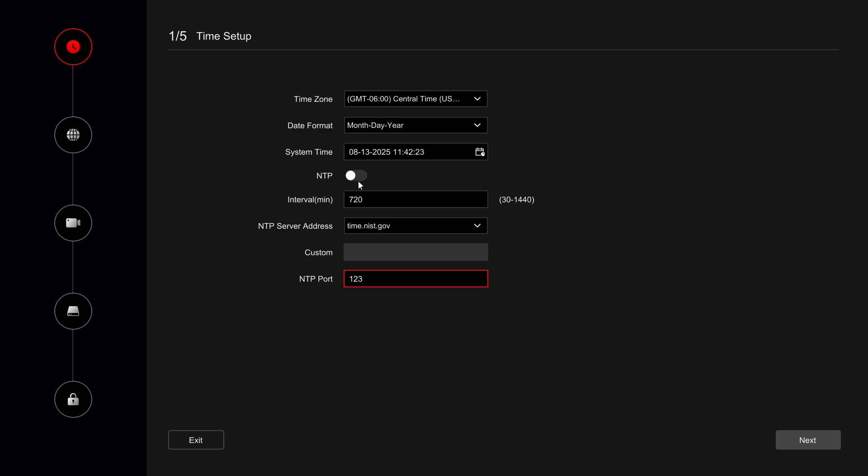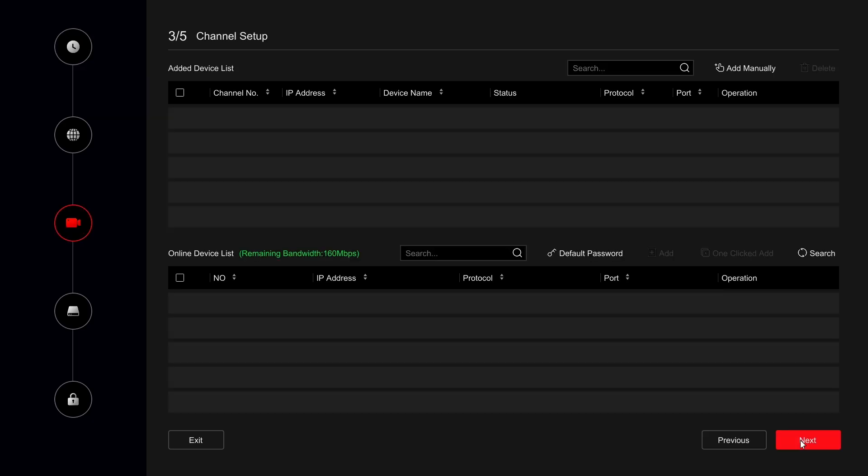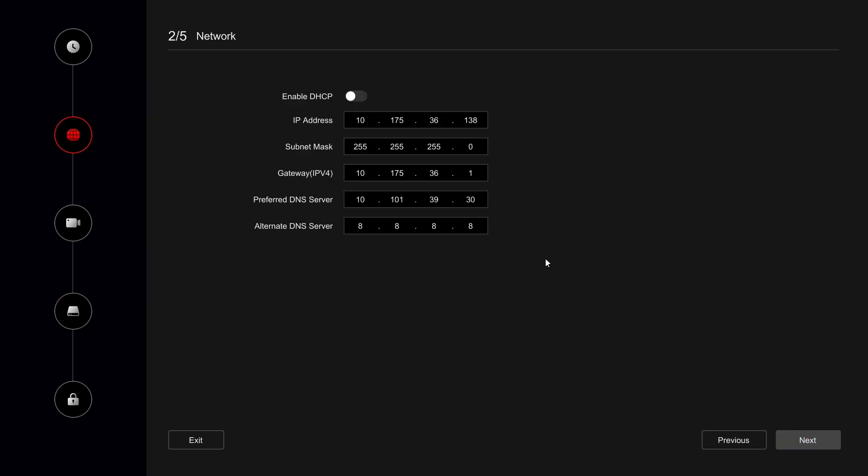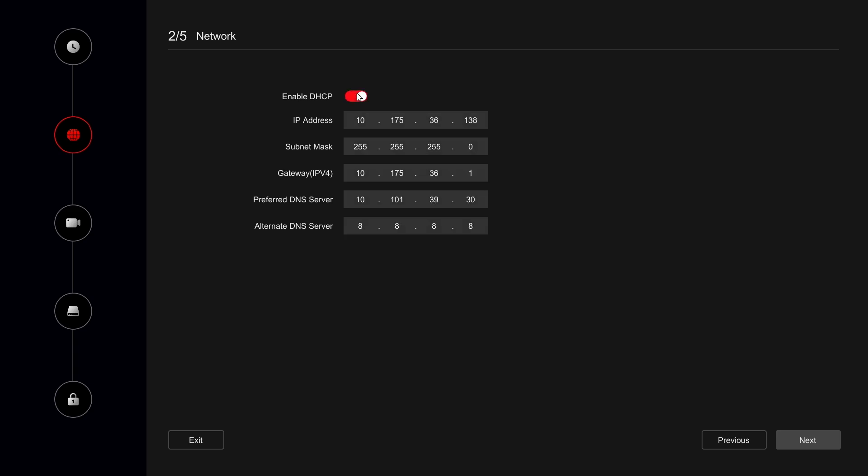When the NVR is booted up for the first time, there will be a startup wizard where you can configure the internet, set the IP address, open network settings, and enable DHCP, which stands for Dynamic Host Configuration Protocol. When this is activated, the NVR will automatically get assigned an IP address from your local network.